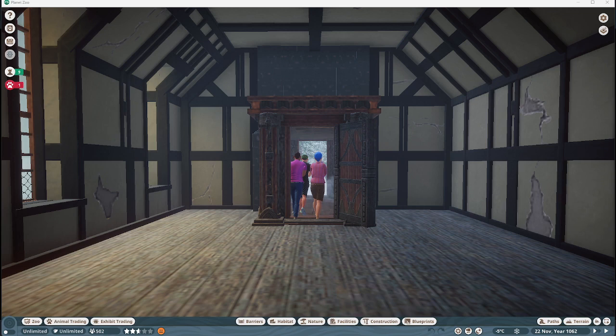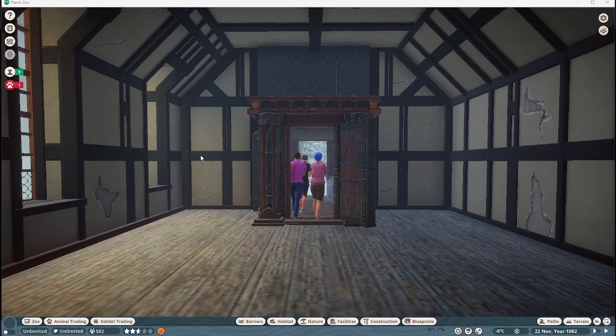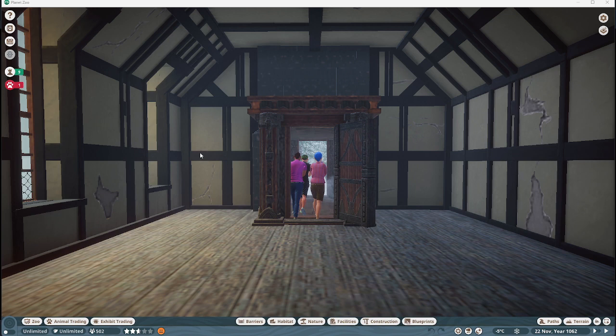All right guys, how's it going? Welcome back to another episode of Game Breaker Creations where we are checking out another Planet Zoo map. This one is Narnia and it is the other Narnia map that I was talking about. This one is a lot more in depth than the other one was. The other one focused mainly on the ice castle.